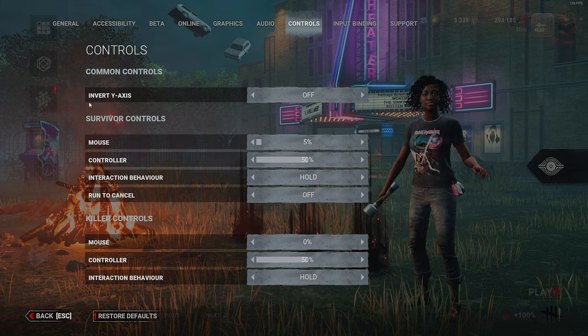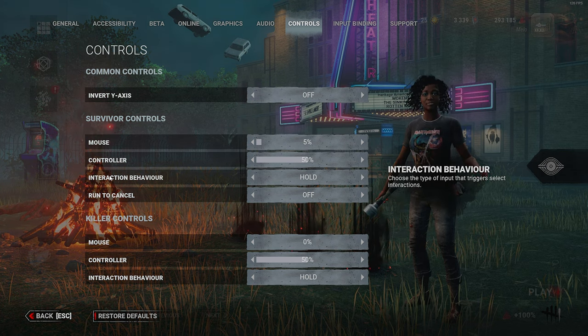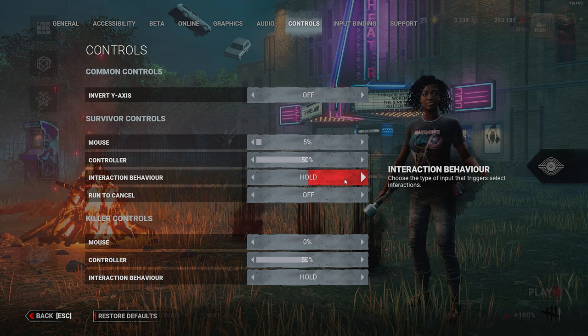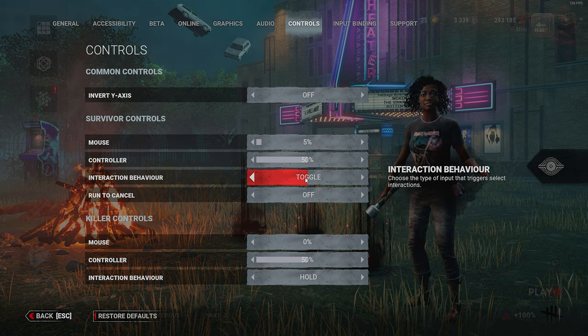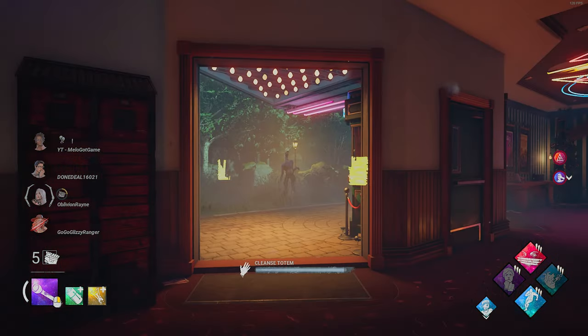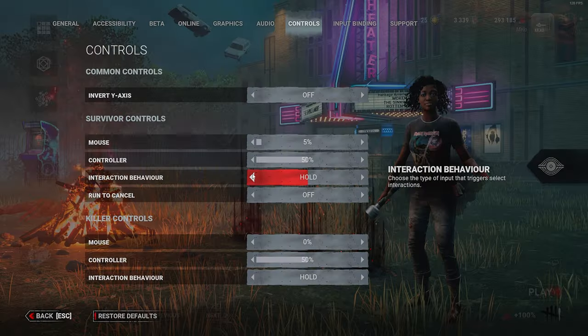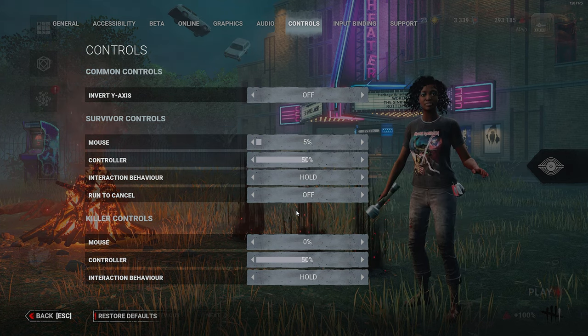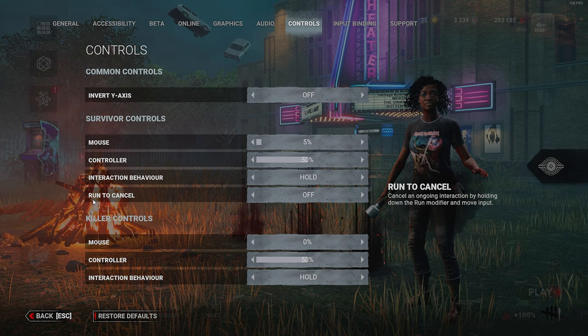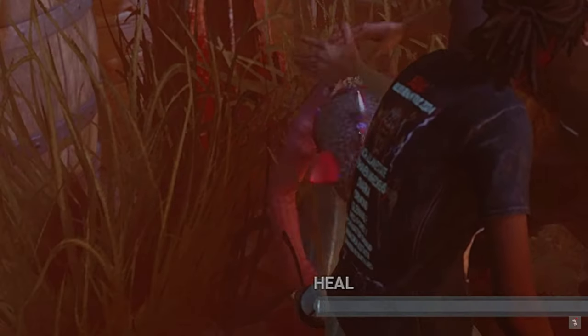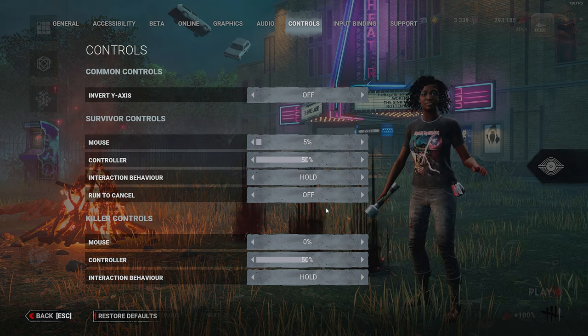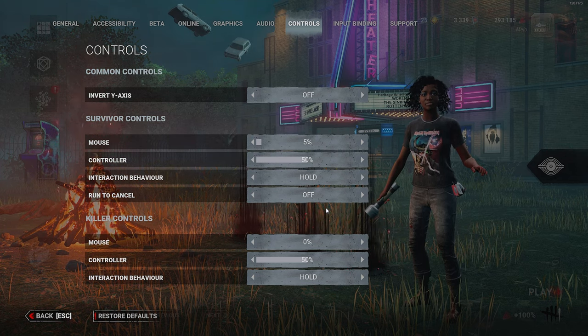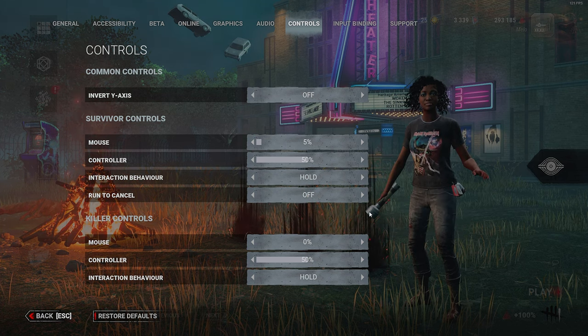I'll go over the rest of the survivor settings in this category before we move on. For Invert Y-Axis, you can just turn this off. For Interaction Behavior, I keep this on Hold just because I don't want to get stuck in an animation. If you have this on Toggle, you might pull yourself into an animation and end up getting killed because of it. For Run to Cancel, as a PC player you're always using Shift, so I like to turn this off just in case you might be healing somebody and holding Shift by accident and you'll stop healing at the last second. That's pretty much it for this category.